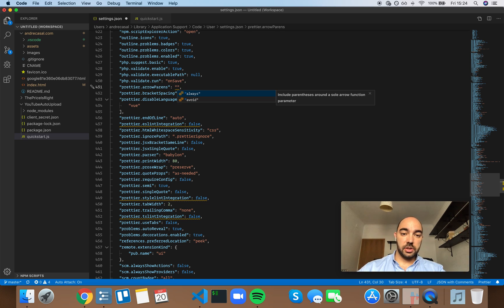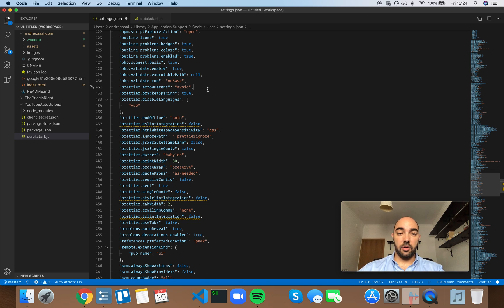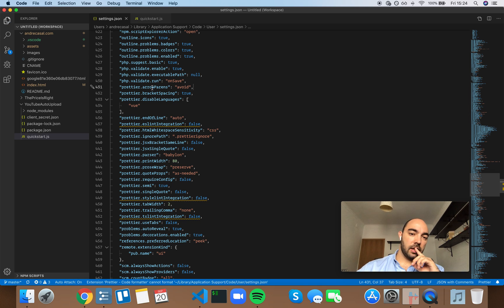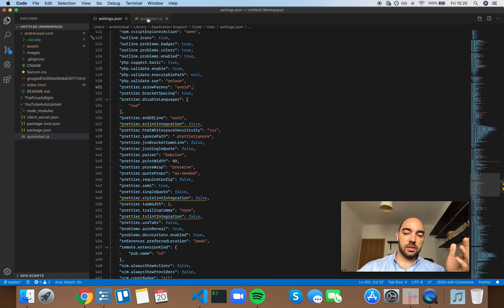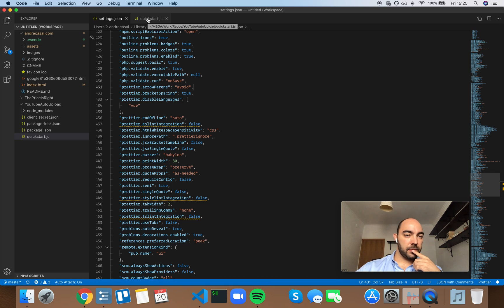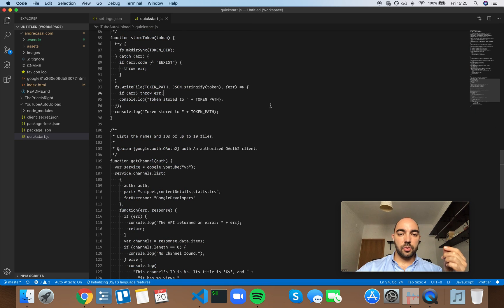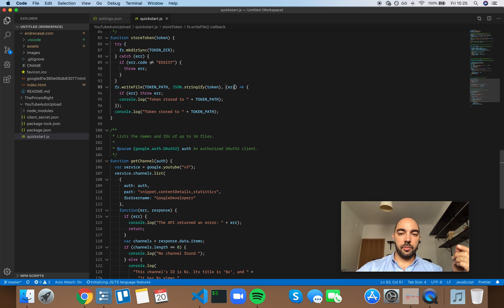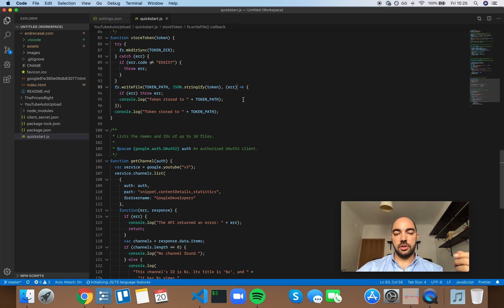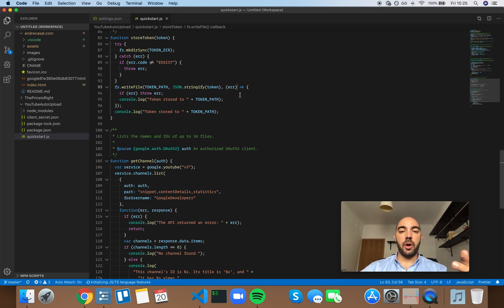This option is set to avoid by default and it controls whether we should have parentheses or not in an arrow function when we have a single parameter.